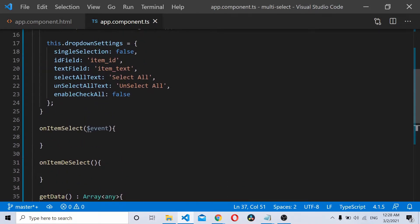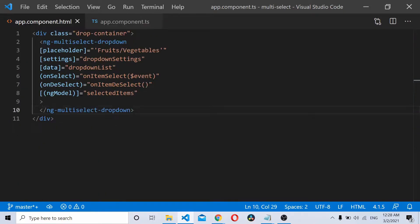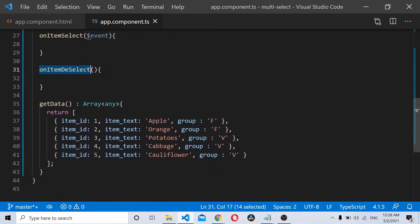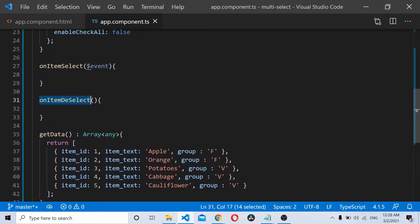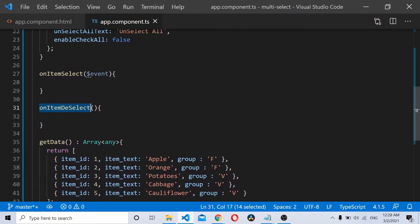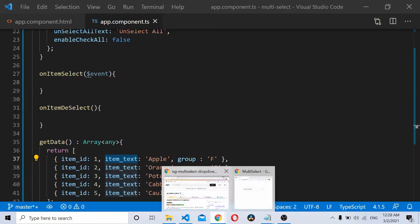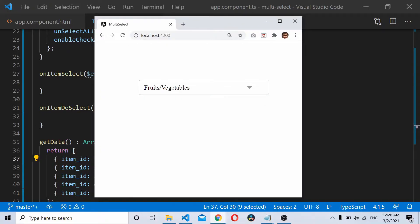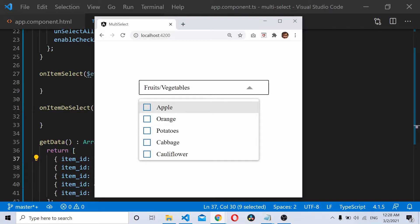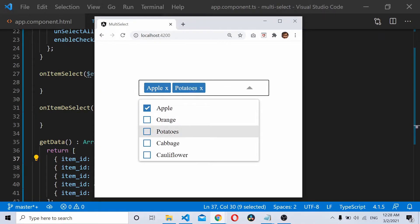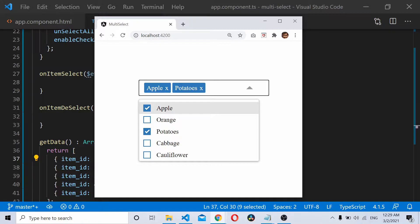I have an item selected event and an item deselect event. What I'm going to do is, based on the items which are selected, whether it's a fruit or whether it's a vegetable, I'll check the group of these particular selected items and disable the opposite groups.